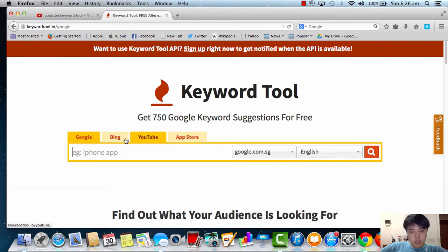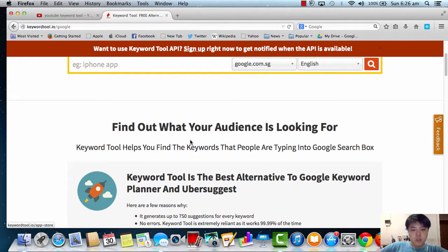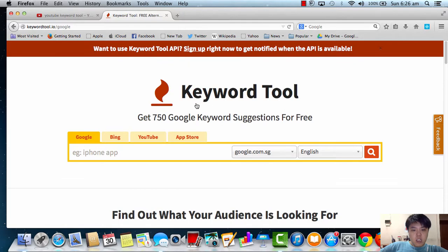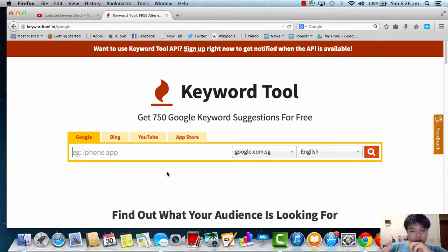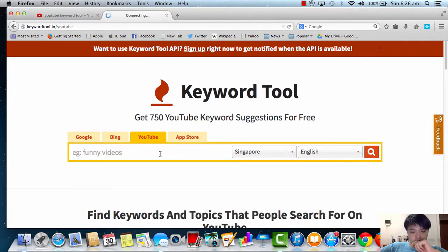So you'll come into this page called Keyword Tool itself. Usually they will show you Google.com, they've got Bing, they've got YouTube, App Store, you know. Today what I'm going to share with you is all about YouTube, so I'm going to click on YouTube here.